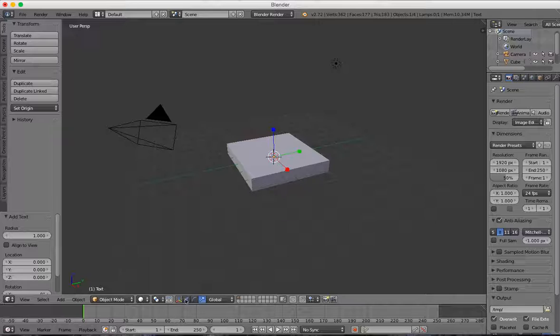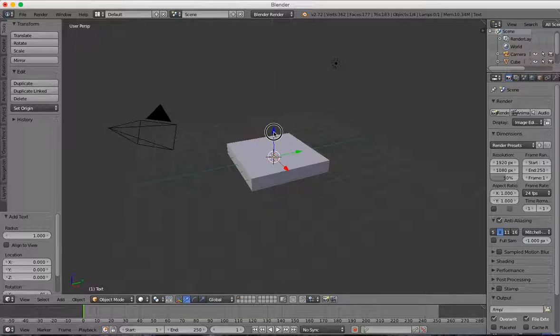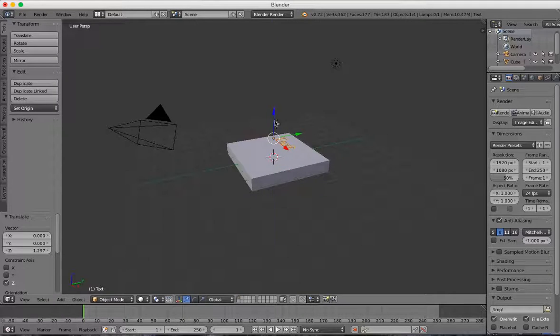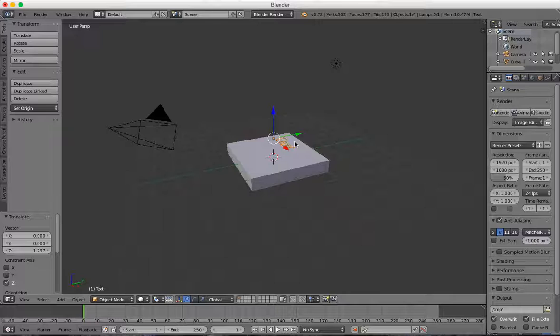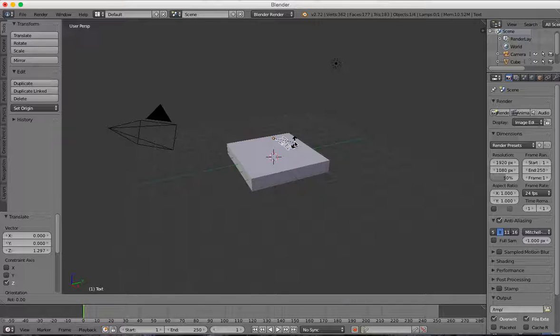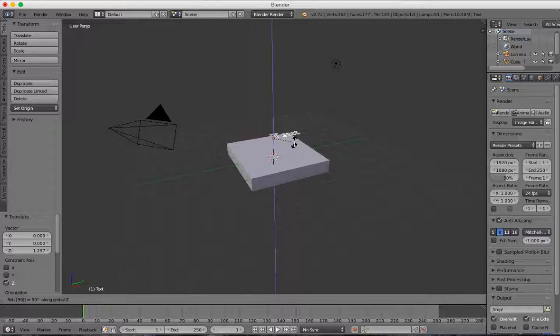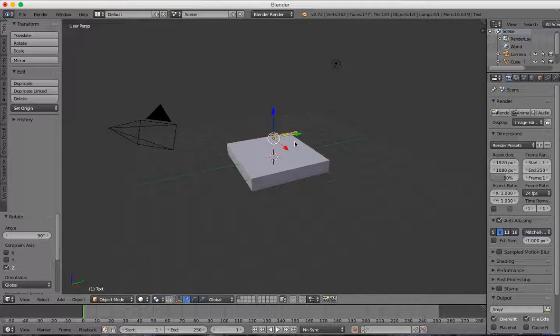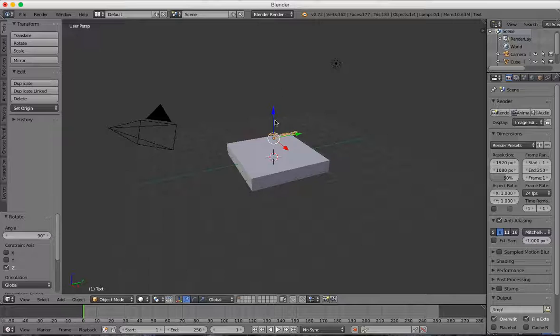Once I have my text object, I'm going to go back to the Transform Move tool, lift up my text a little bit, and press RZ90 to rotate it. That rotates it 90 degrees around the Z axis.